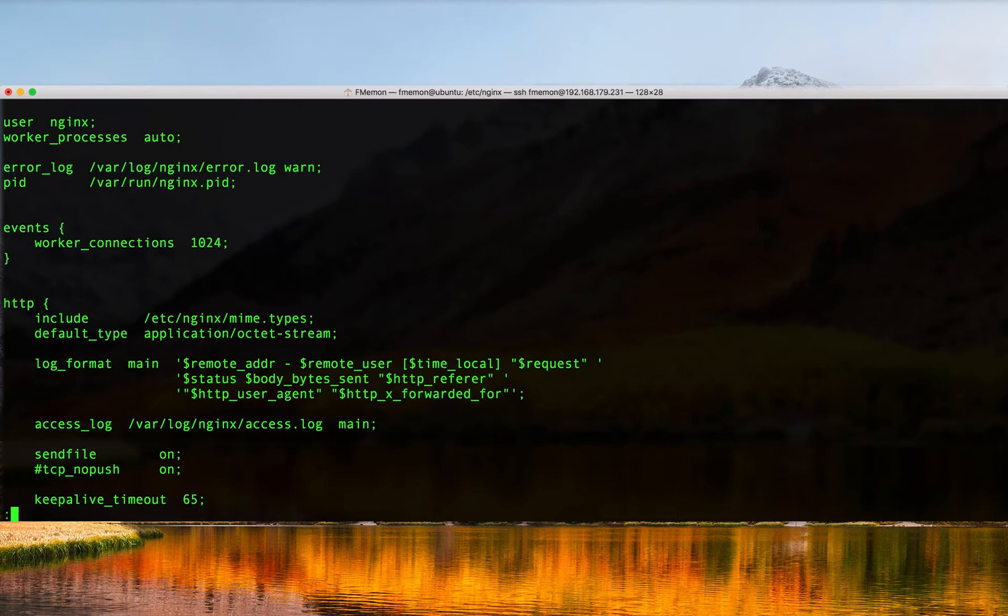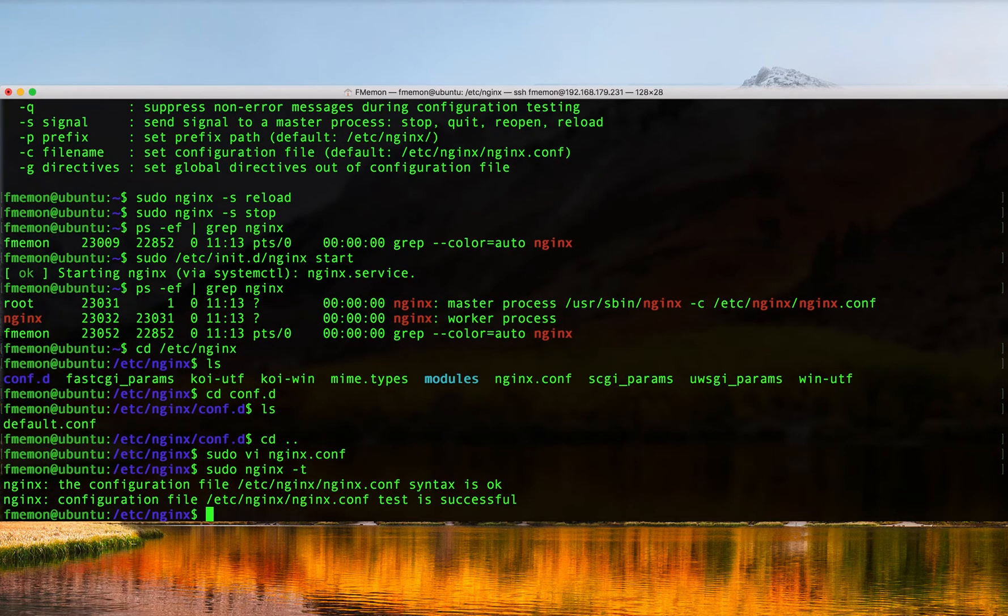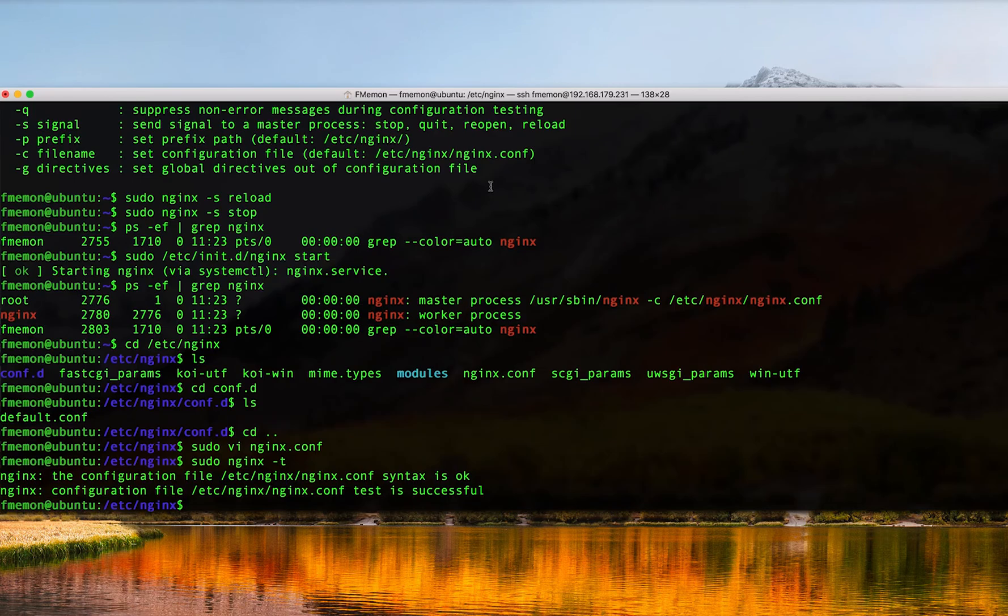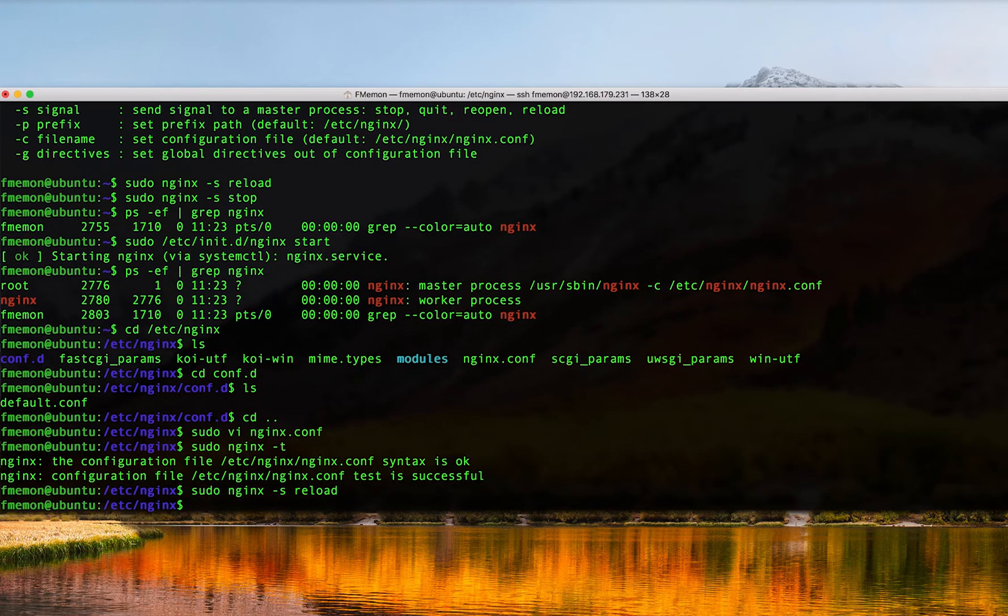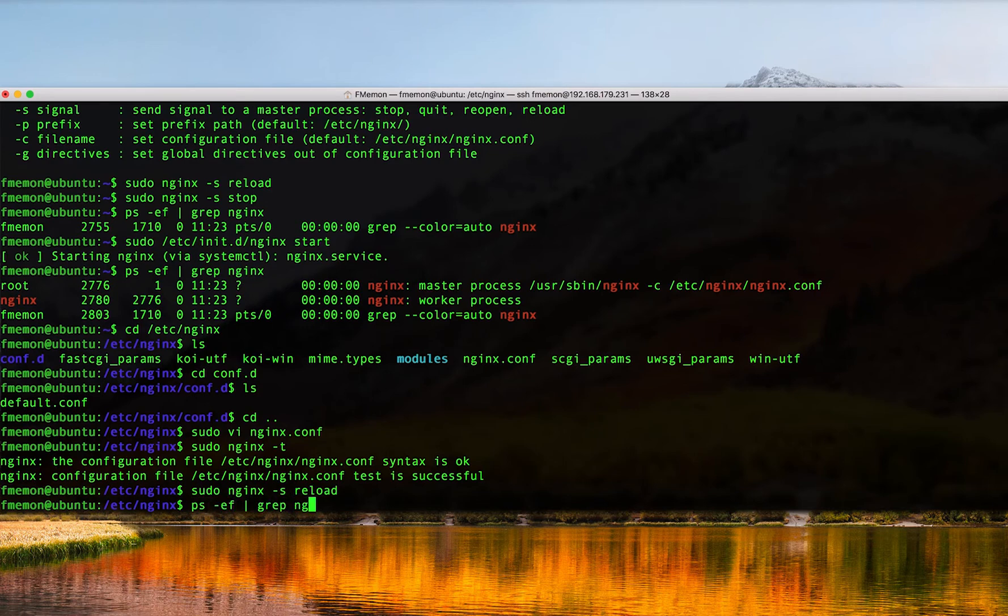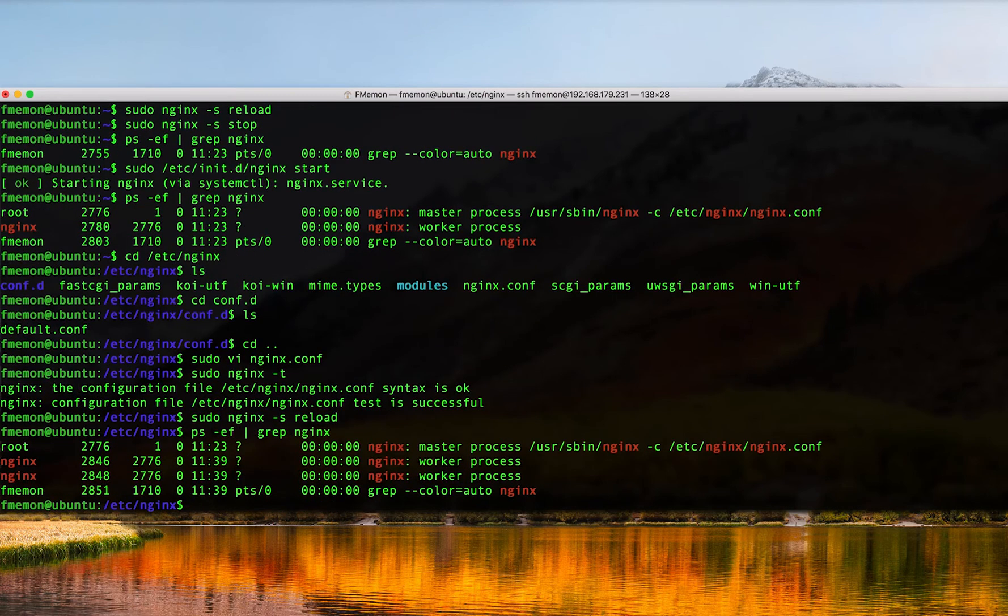I'm going to go ahead and save that and then I'm going to do a sudo nginx -t and that validates that the configuration is in fact valid. Now we just do a sudo nginx -s reload and we do a ps -ef pipe grep nginx again. Now we see that there are two worker processes. I'm just going to open up the nginx configuration file one more time.